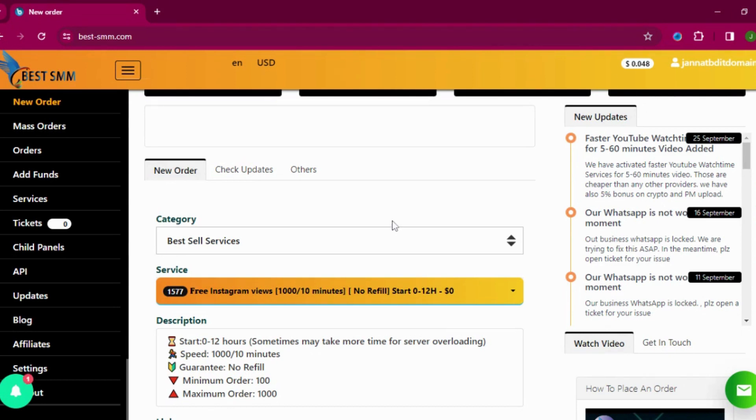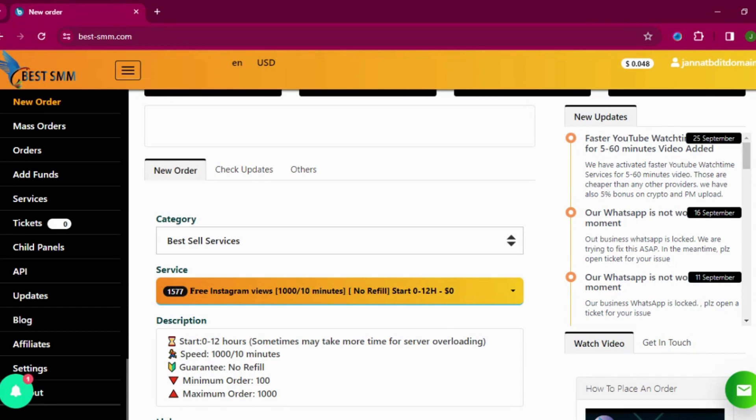So I want to add my Instagram followers and that would be this one. I will not go with this country targeted, I will go with this Instagram follower guaranteed.